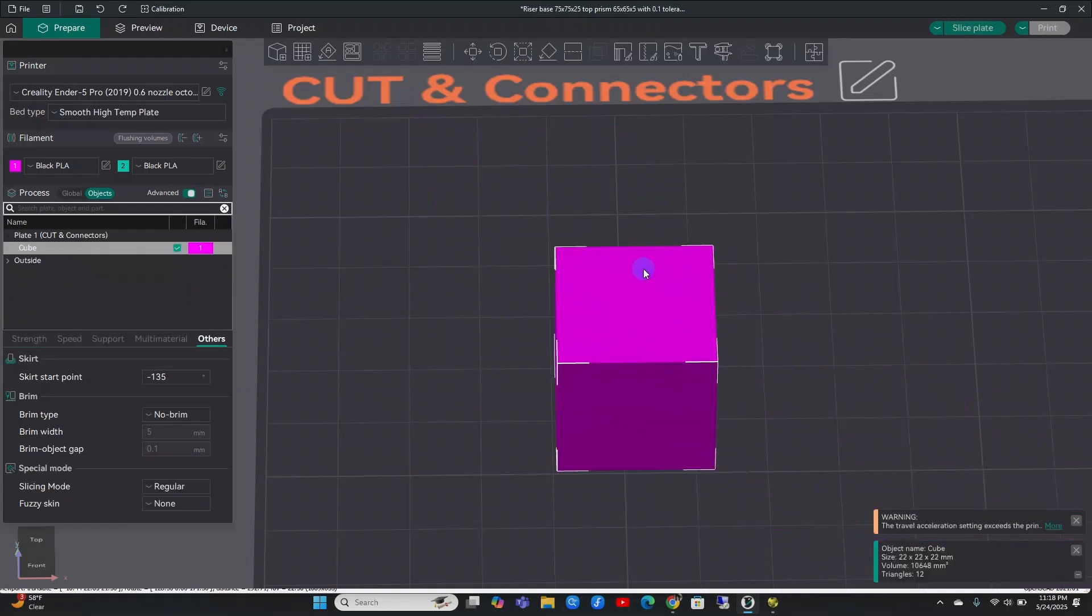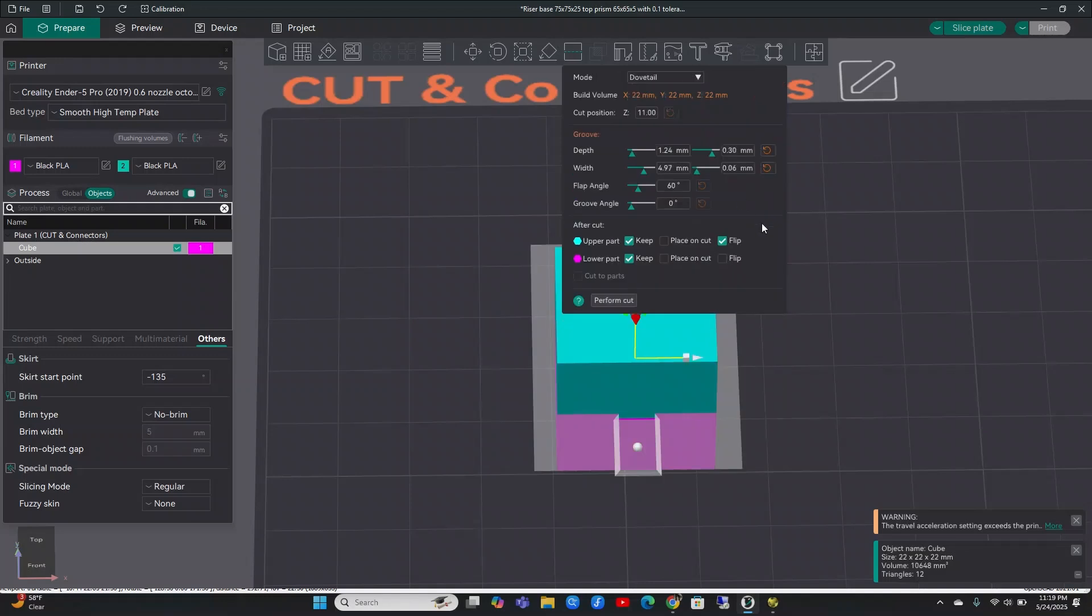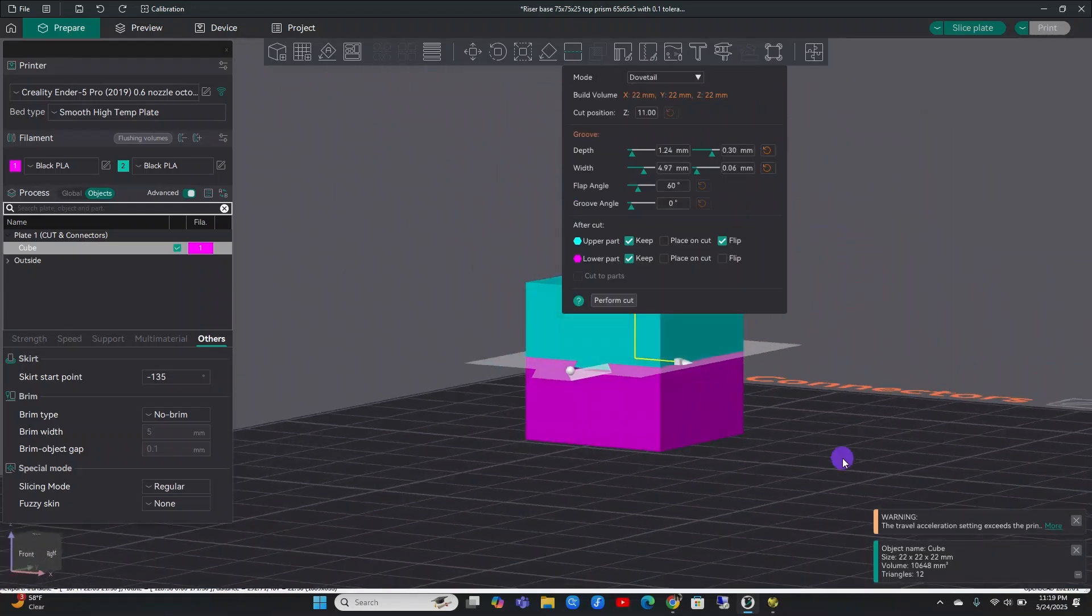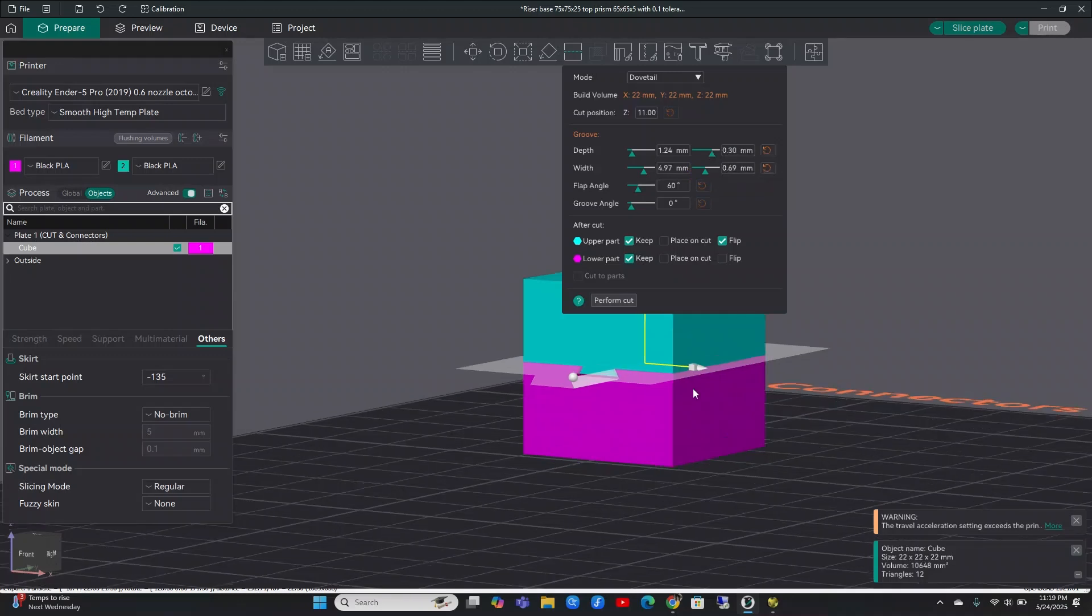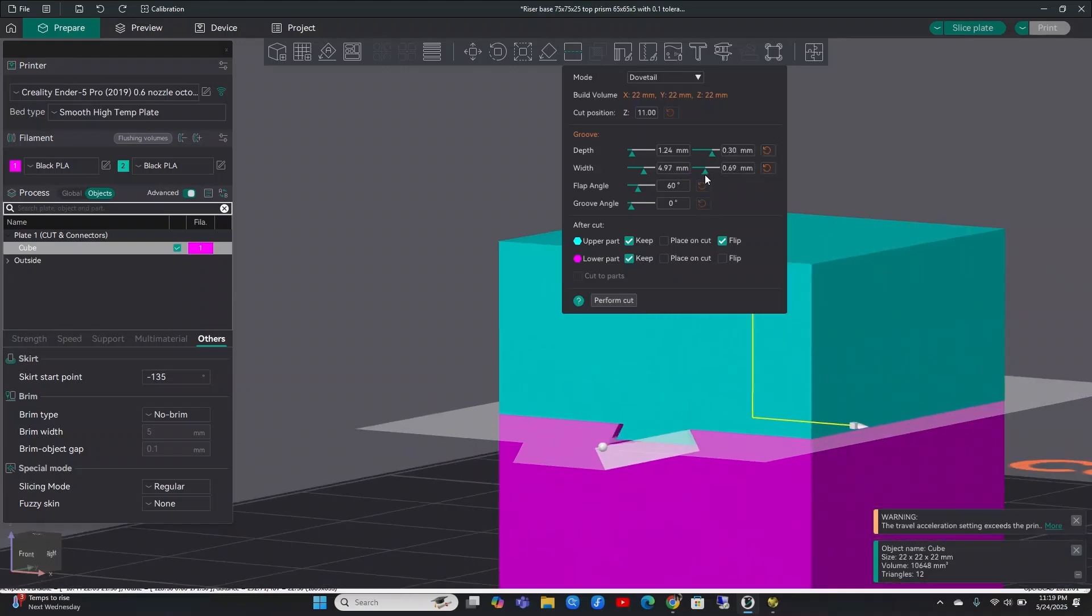So I've got this cube right here and we will perform the cut. You do have options in the mode. You can choose to make it a dovetail cut. And if you look, that cut will be dovetailed like this. You can change your tolerances here. As you can see, it changes your width around here and your depth.